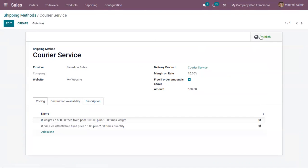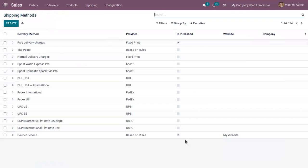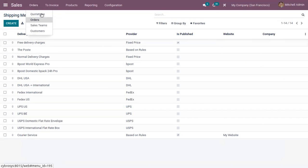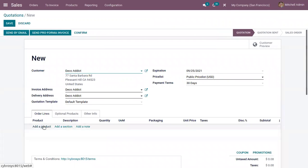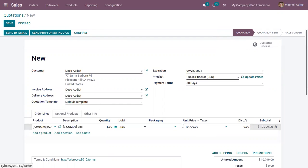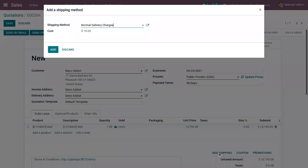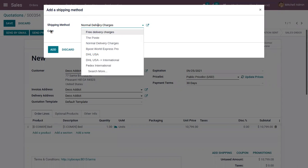After adding all details, save the record. You'll see an option to publish it on websites, and it can be marked as published. Now let's create a sales quotation and choose a product. The unit price is 10,799, which is greater than 200. When you click on Add Shipping, you can see a default shipping method — Normal Delivery Charge — and update it from there.